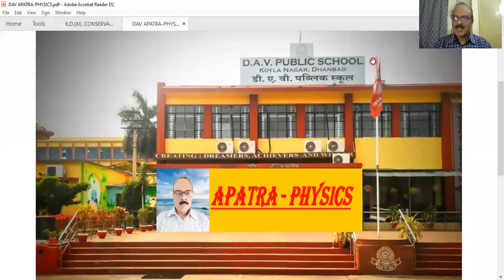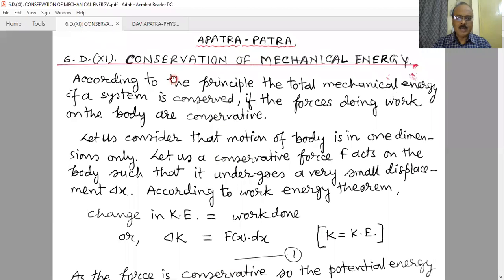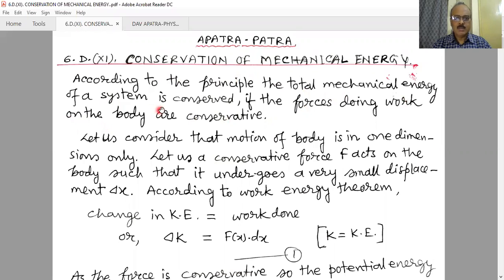Hello students, welcome to my class. In our lesson today we will learn about the conservation of mechanical energy. According to the principle of conservation of mechanical energy, the total mechanical energy of a system is conserved if the forces doing work on the body or on the system are conservative in nature.